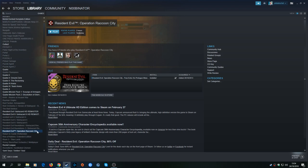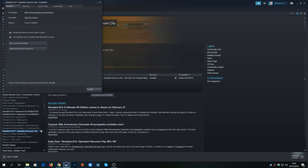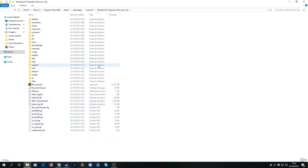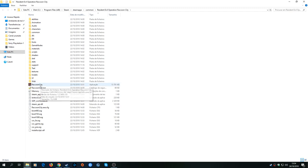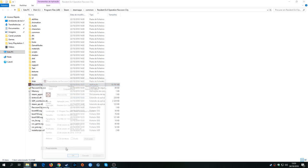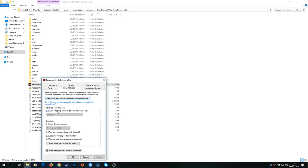You just right-click the game, you go to Properties, you go to your tab Local Files, Browse Local Files. And you will right-click the launcher and you go to Properties again, you go to Compatibility.